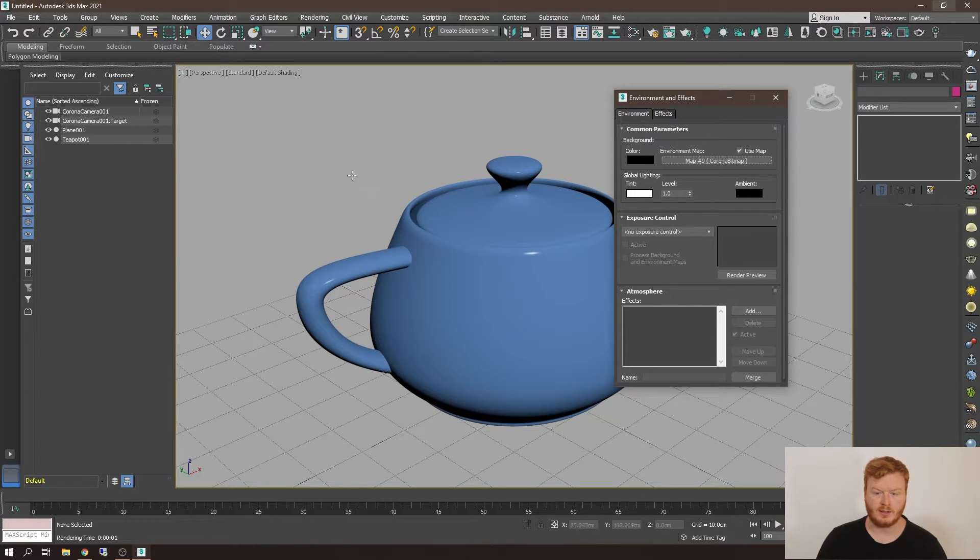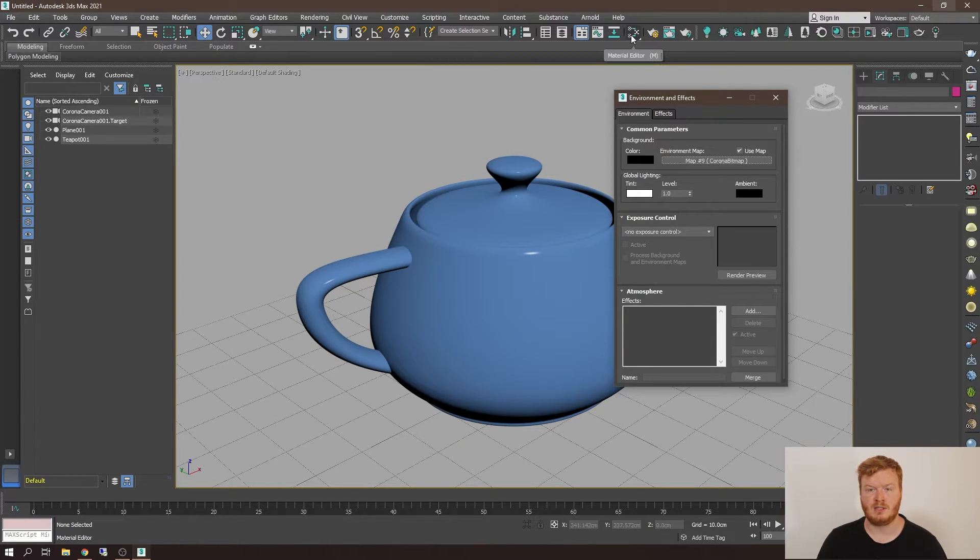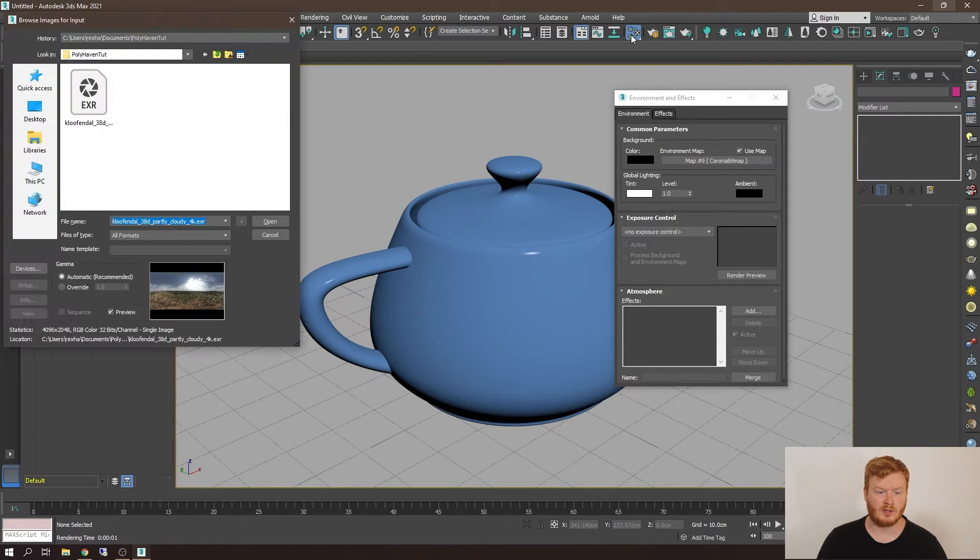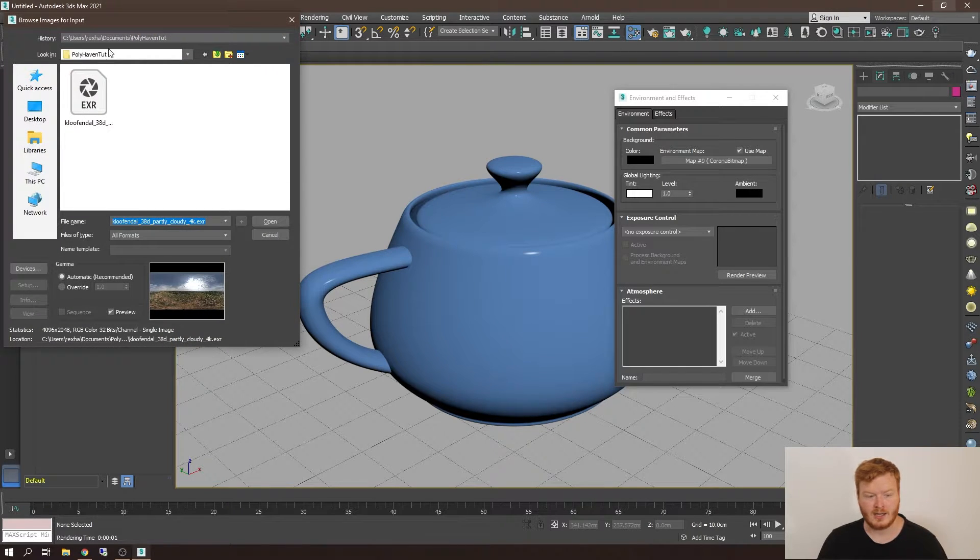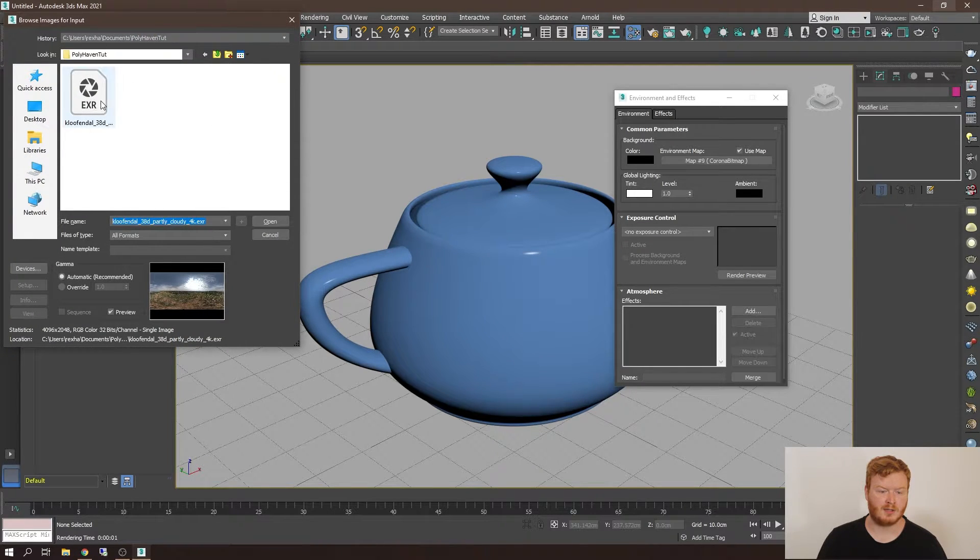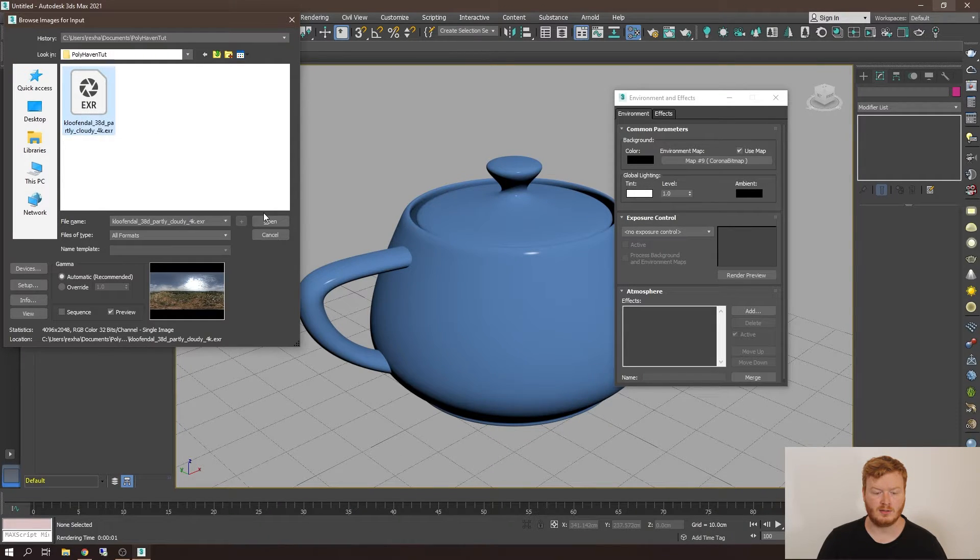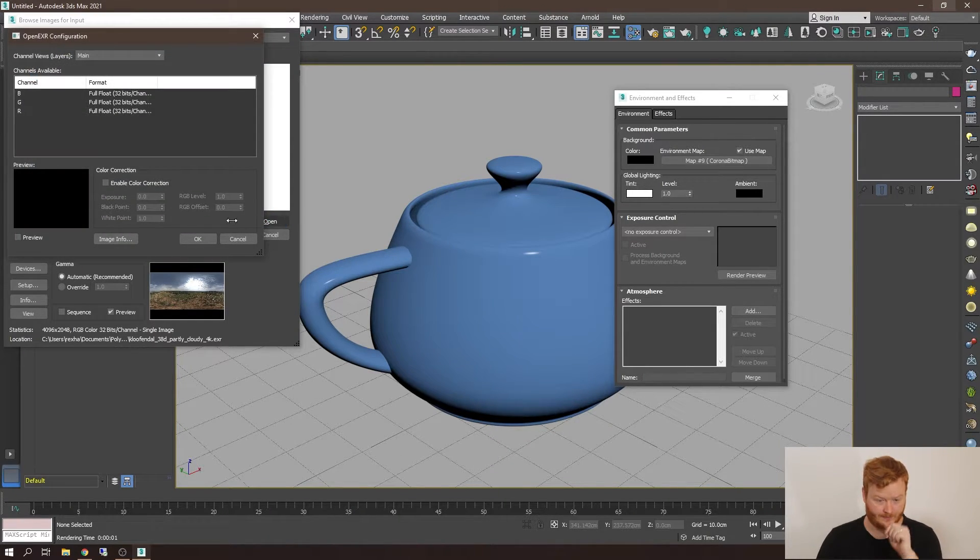Then nothing will happen. So you want to go to the material editor which will enable this little browsing section, and you want to browse to your HDRI that you've just downloaded. And let's open this up.